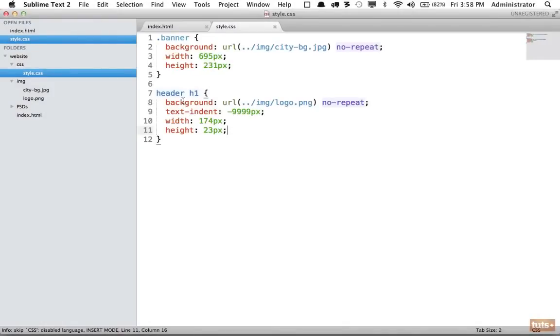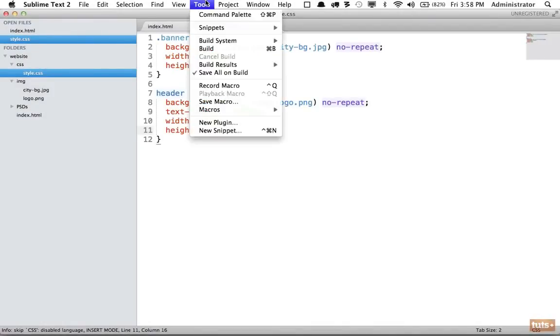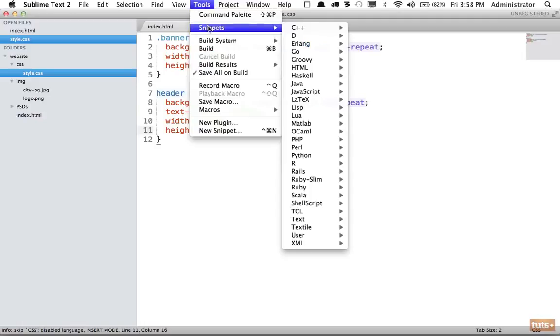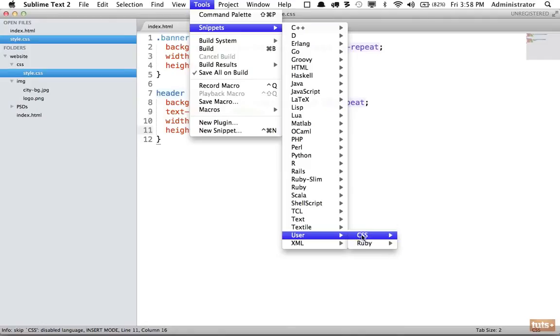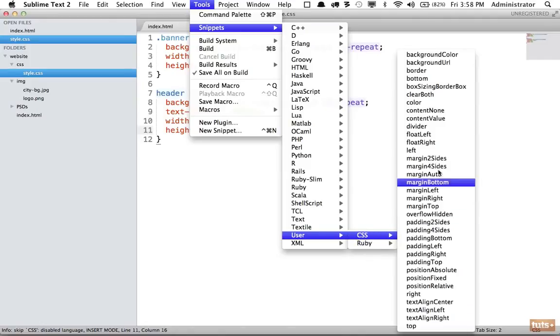In programs like TextMate or Sublime, whatever you're using, they generally have snippets built in. For example, if I come here, I have within my user created a set of CSS snippets. Now yours will likely have some built in.